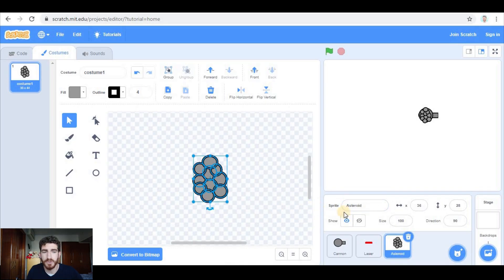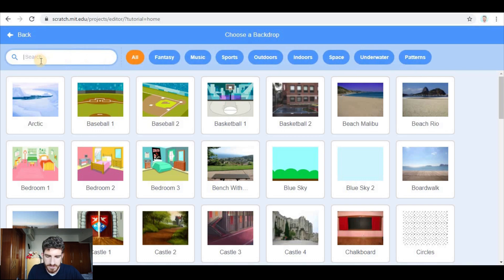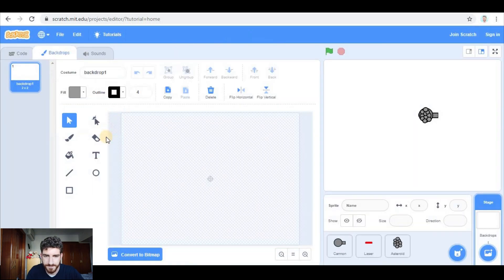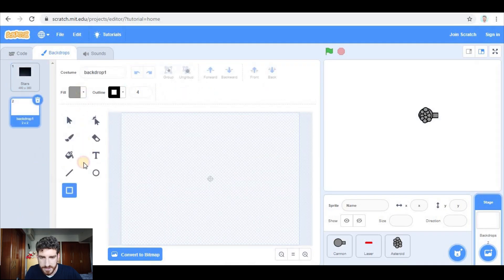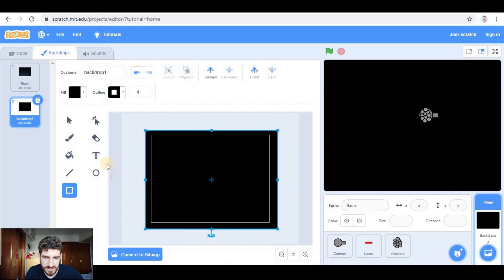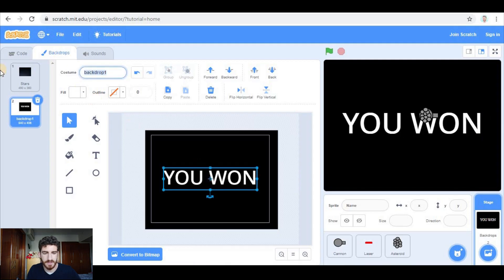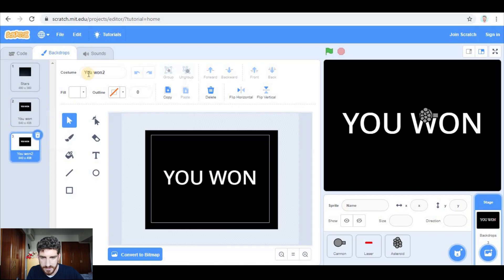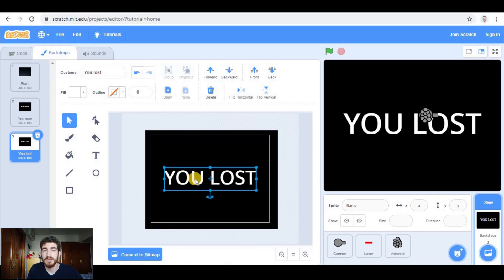So now let's code all the things, but first I'm going to add the three backdrops. One is going to be the normal backdrop which is gonna be stars, and the other ones are gonna be black backdrops with a 'You Won' and 'You Lost' message. Let's change the name of the backdrops — one is 'You Won', and let's duplicate it — this is gonna be 'You Lost'. Okay, so everything is ready.